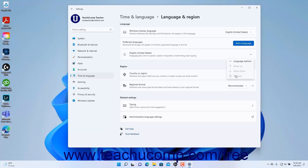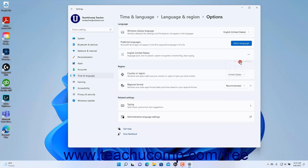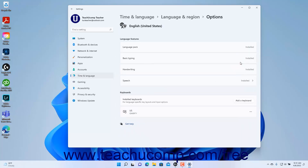To set the options for a language in this list, click the Ellipsis Mark button at the right end of the language's setting button, then select the Language Options command to show the settings for the language at the right side of the screen. Here you can set any language features and keyboard layouts for the language available in Windows 11 if you didn't set those options when you initially installed the language.